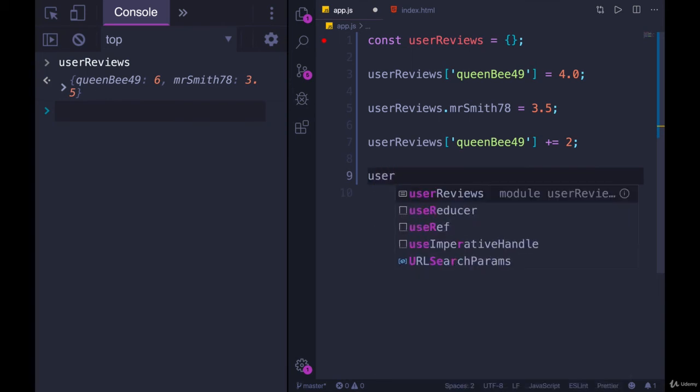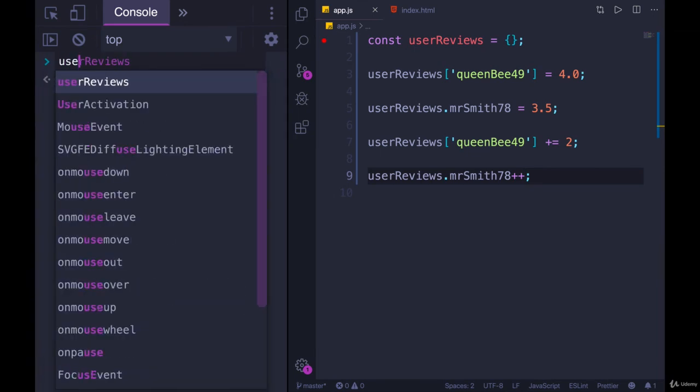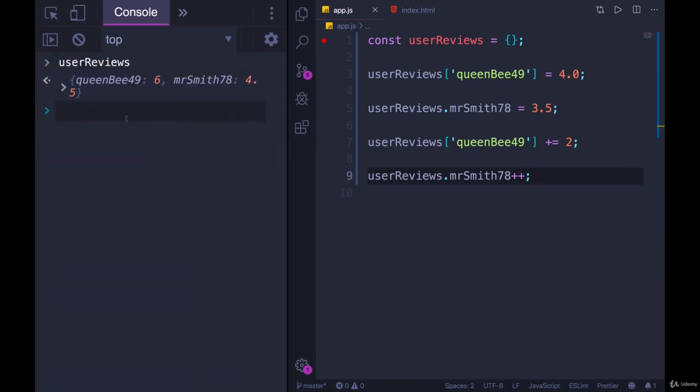UserReviews.MrSmith plus plus. Let's look at userReviews. And now it's 4.5 instead of 3.5.